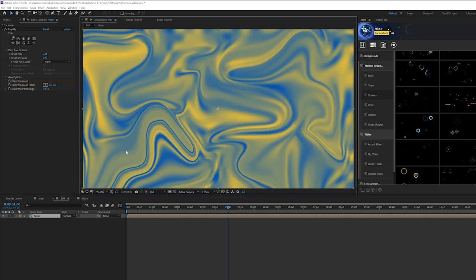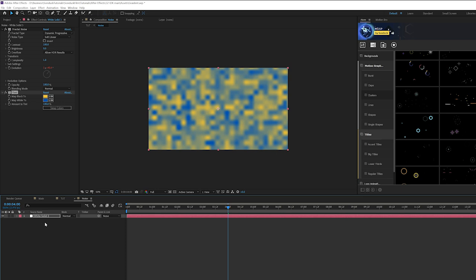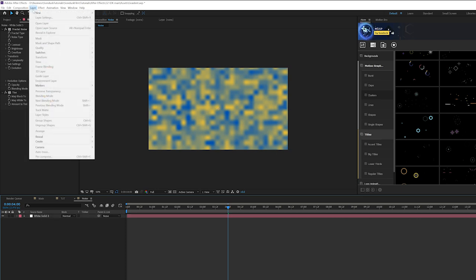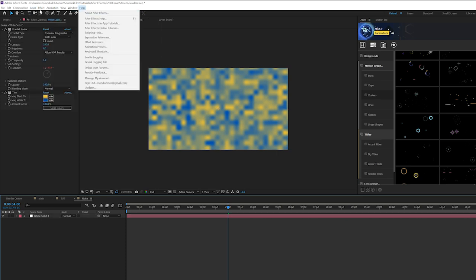We go back into our main composition and it automatically updates. This by itself is pretty cool, it's going to be animated as well, but we're not done here because I do not like how simple this looks. So we'll go back into our other composition, back into the noise composition and we'll go up to Layer, New Solid.